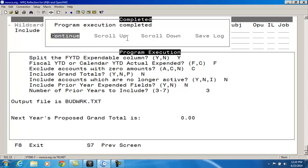So once your next year proposed amounts have been cleared, you can select one or more of the other NYP options in APPROP to enter in your next year proposed figures.